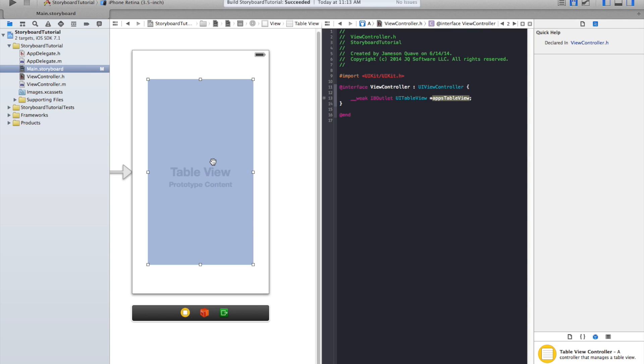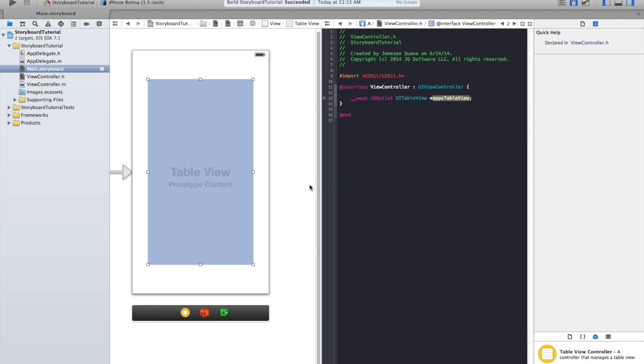If you don't do this, you're going to get an error that says something like optional none cannot be unwrapped. And what that means is the optional apps table view isn't set to anything.